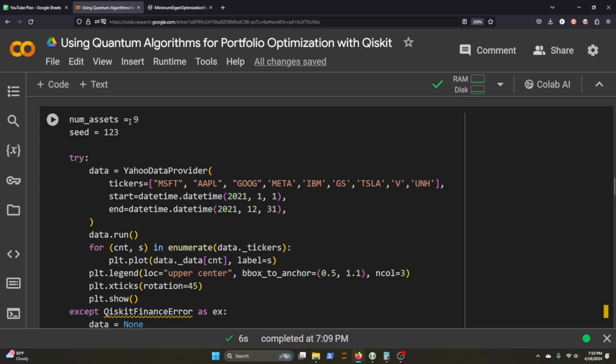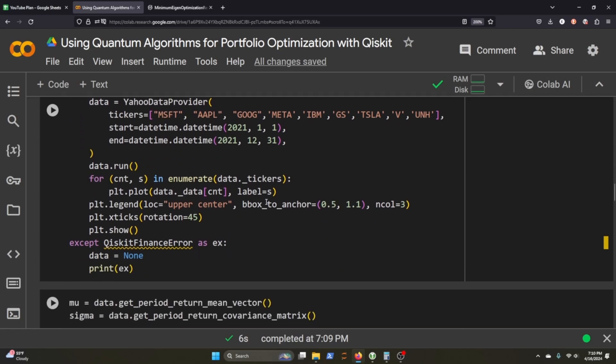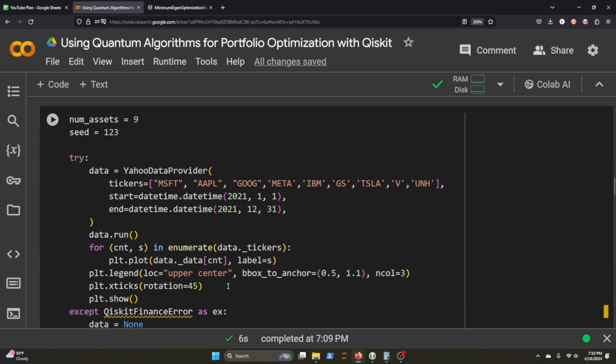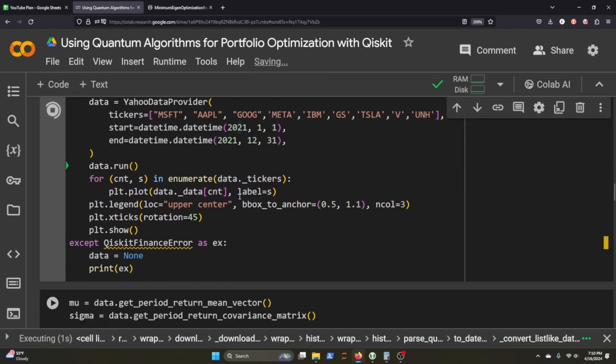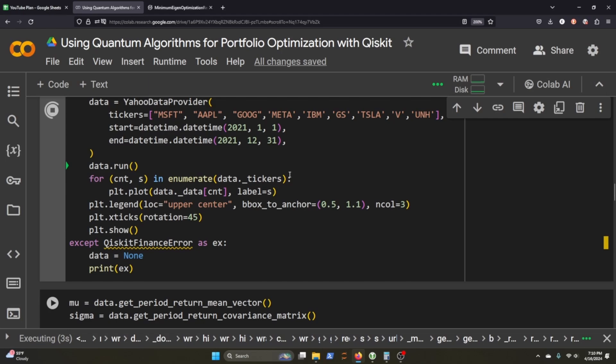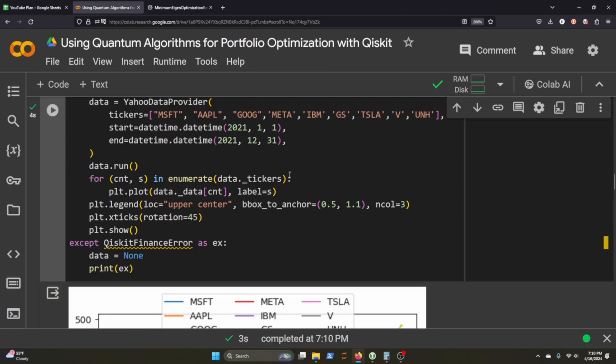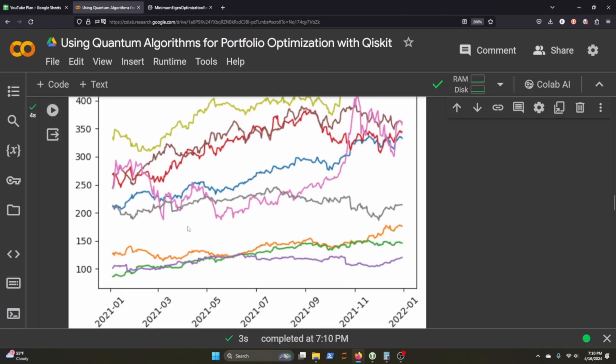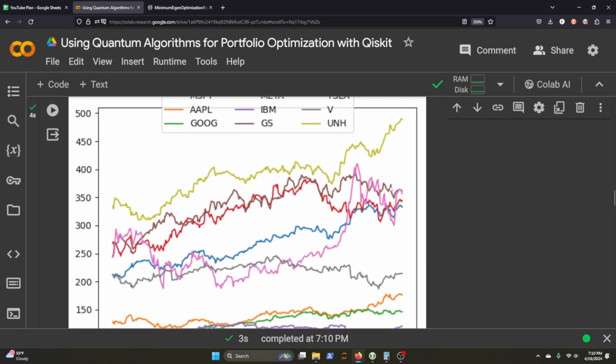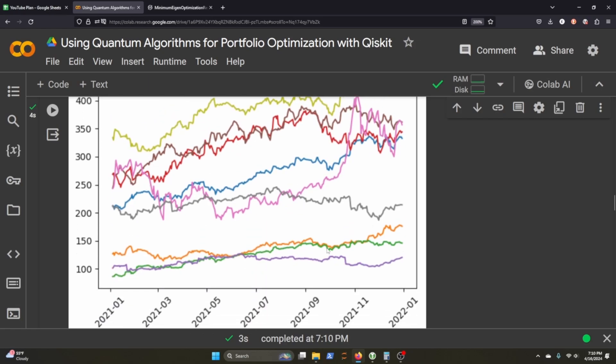Let's set up our portfolio now. I'm going to use nine assets, and then we just set a seed. We'll be looking at Microsoft, Apple, Google, Meta, IBM, Goldman Sachs, Tesla, Visa, and United Healthcare. Mostly tech stocks, but we've got a finance stock and one healthcare stock. I think that's a good range to optimize. We run that, it'll grab our portfolio and plot it. You can see this is our portfolio across time from 2021 to 2022.